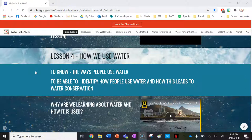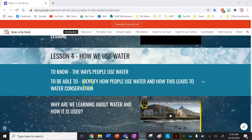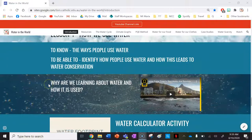Let's begin with our success criteria for the lesson. By the end of this lesson you need to know the ways people use water, be able to identify how people use water, and understand how this leads to water conservation.